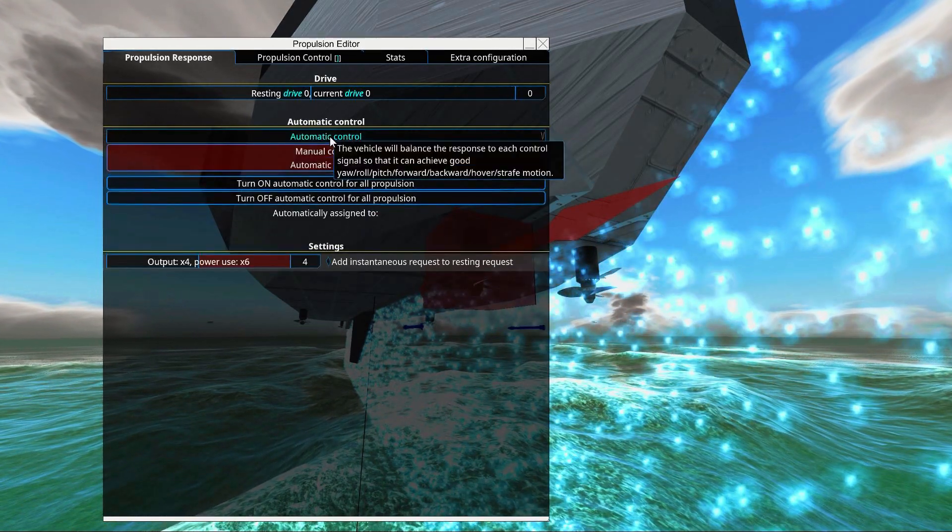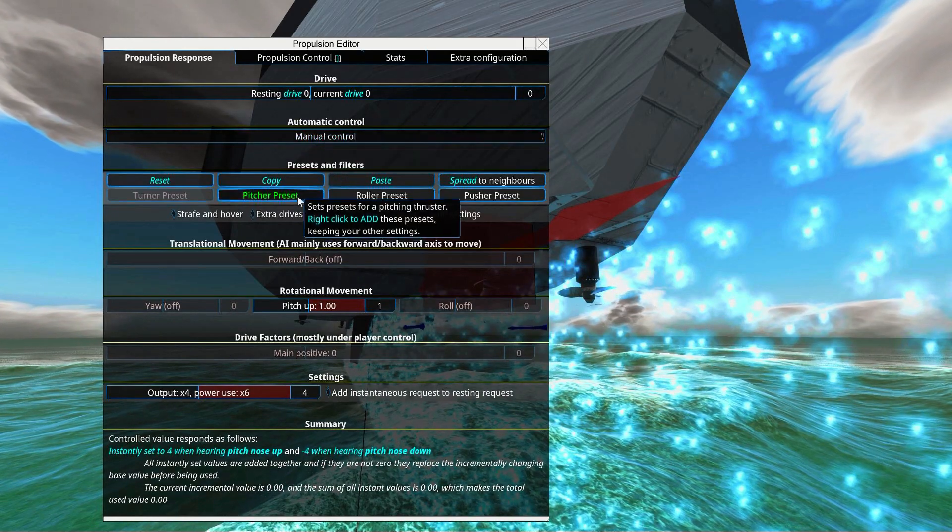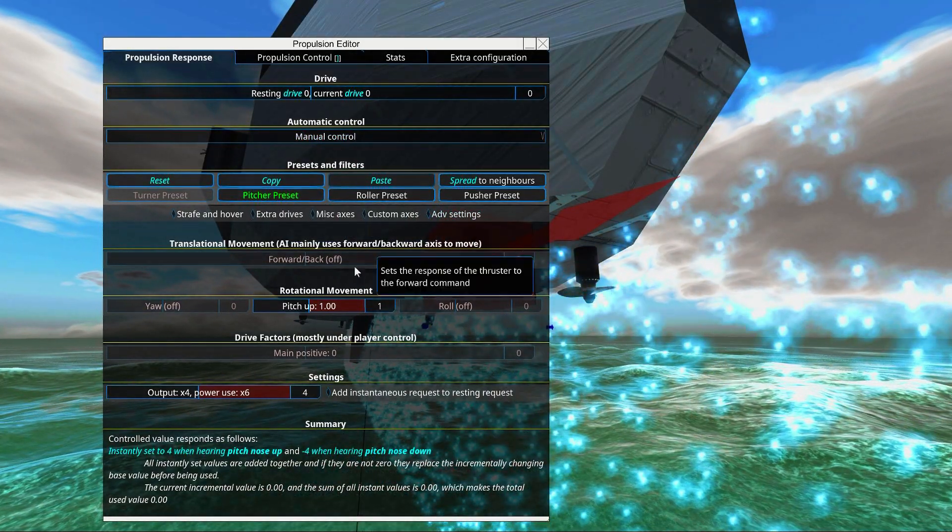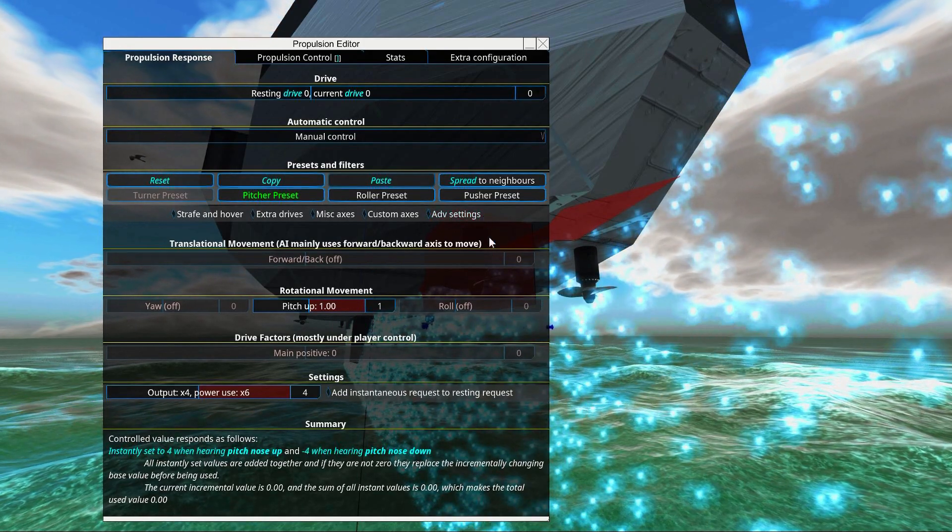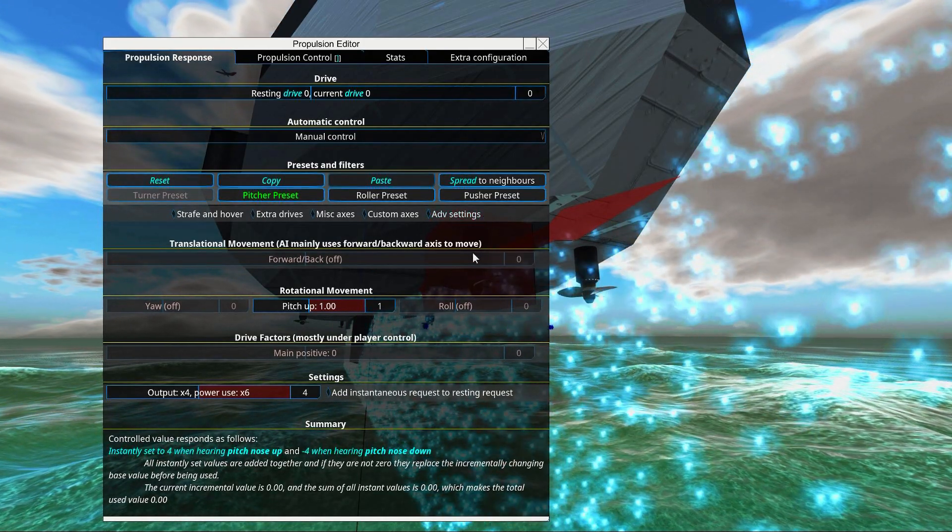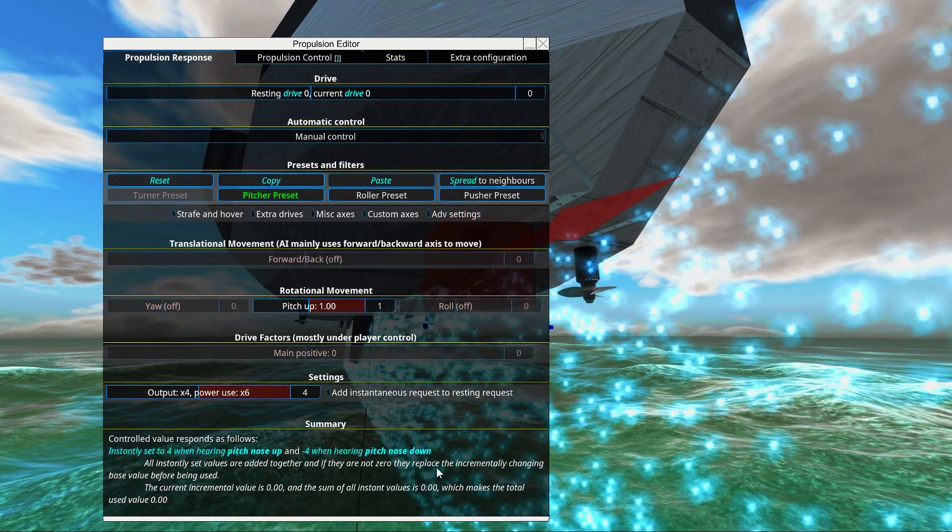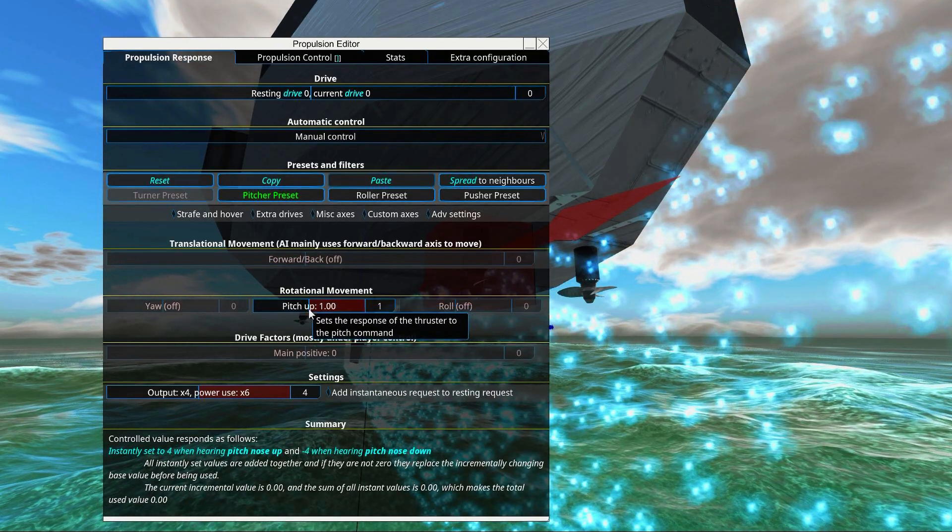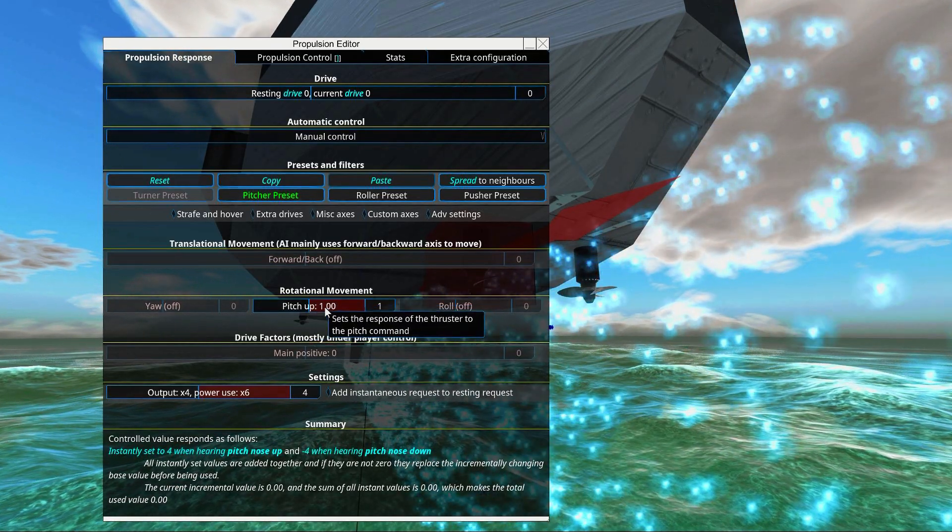So switch to manual control. So to pitch up, this will go full positive. So that means that if this pushes down, we will pitch up. And this is correct.